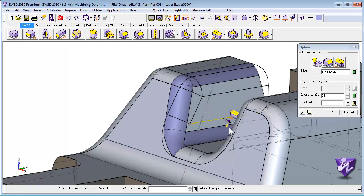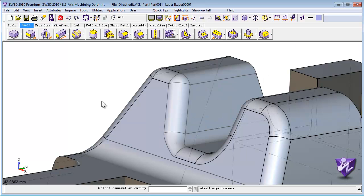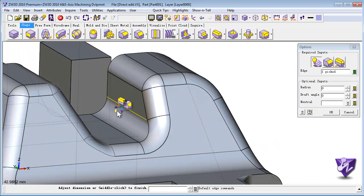Edit imported data as if it were native to ZW3D, and you can make changes faster than SolidWorks or Autodesk can with their own geometry.